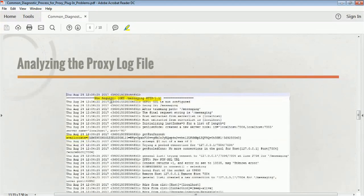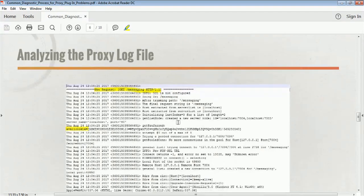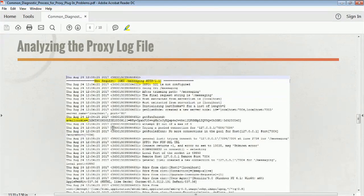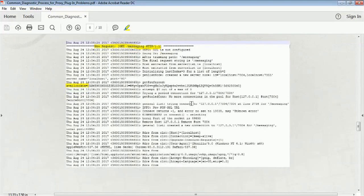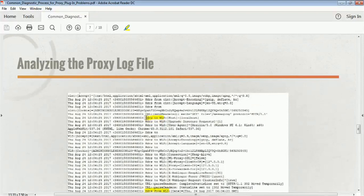You can see here that when any request comes in, you will get a 'new request' entry — for example a GET request for the messaging application. A few validations are done, then the cookie is being set. If it has already been set, the same cookie will be used, so if requests from the same application and same browser come in, the same cookie will be sent each time so that the same managed server handles that request. You can see the complete information written from the client to the web server.